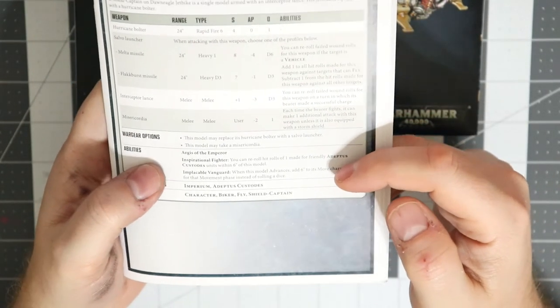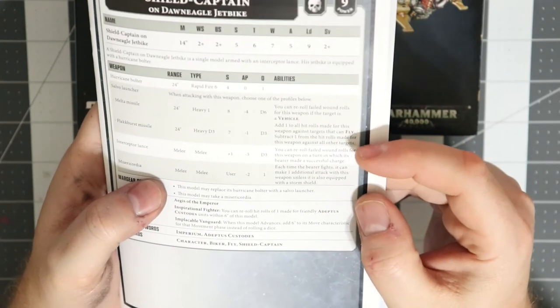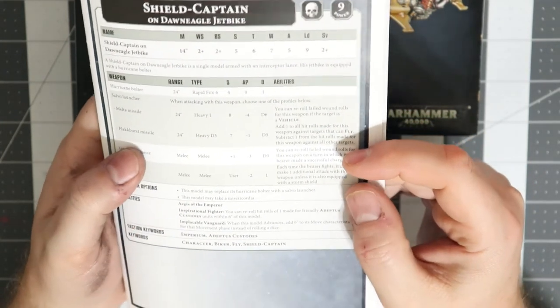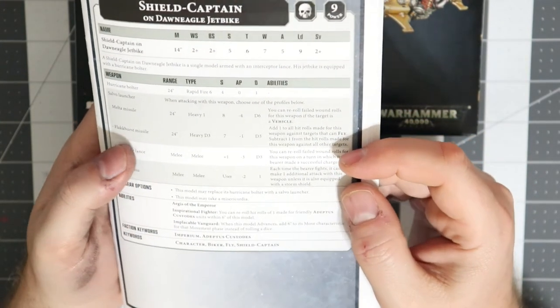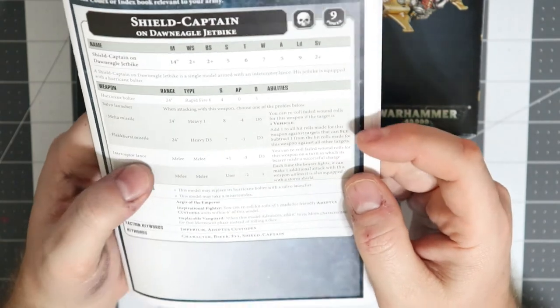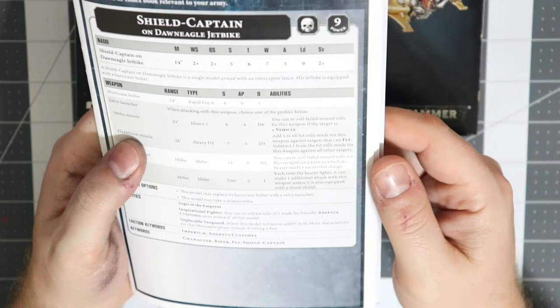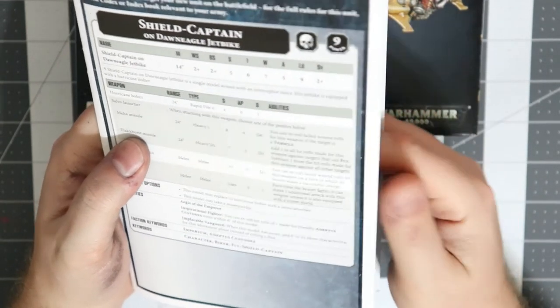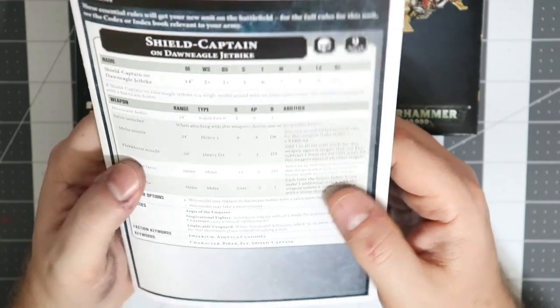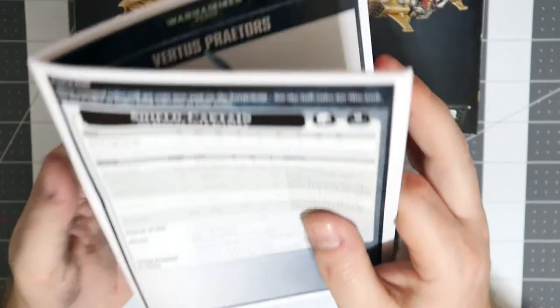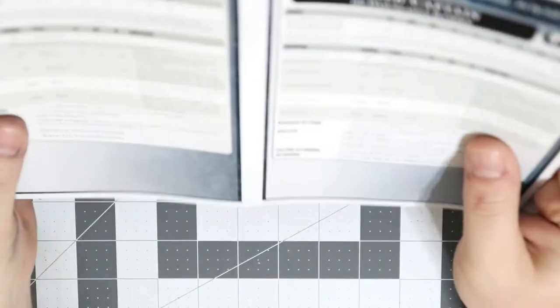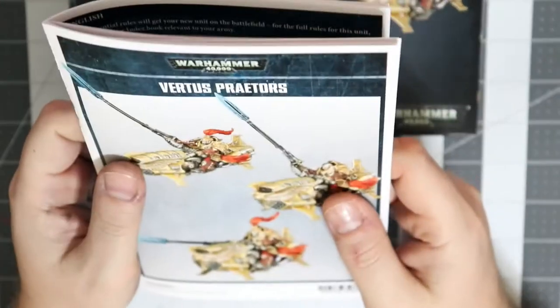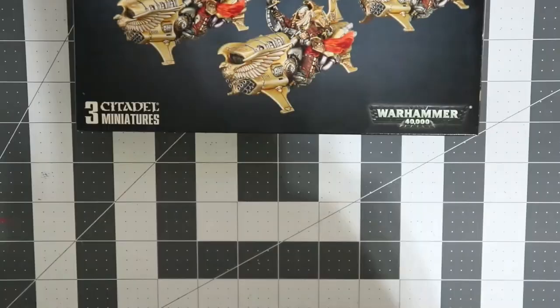You bubble this guy in with the fact that you can end up rerolling all ones, basically all misses to hit, and then you reroll failed wounds. Strength six, you're probably going to be wounding a lot of stuff on threes anyways, so you're going to be rerolling the ones and twos, meaning that you're effectively going to hit somewhere around a two plus or wound everything effectively around a two plus.